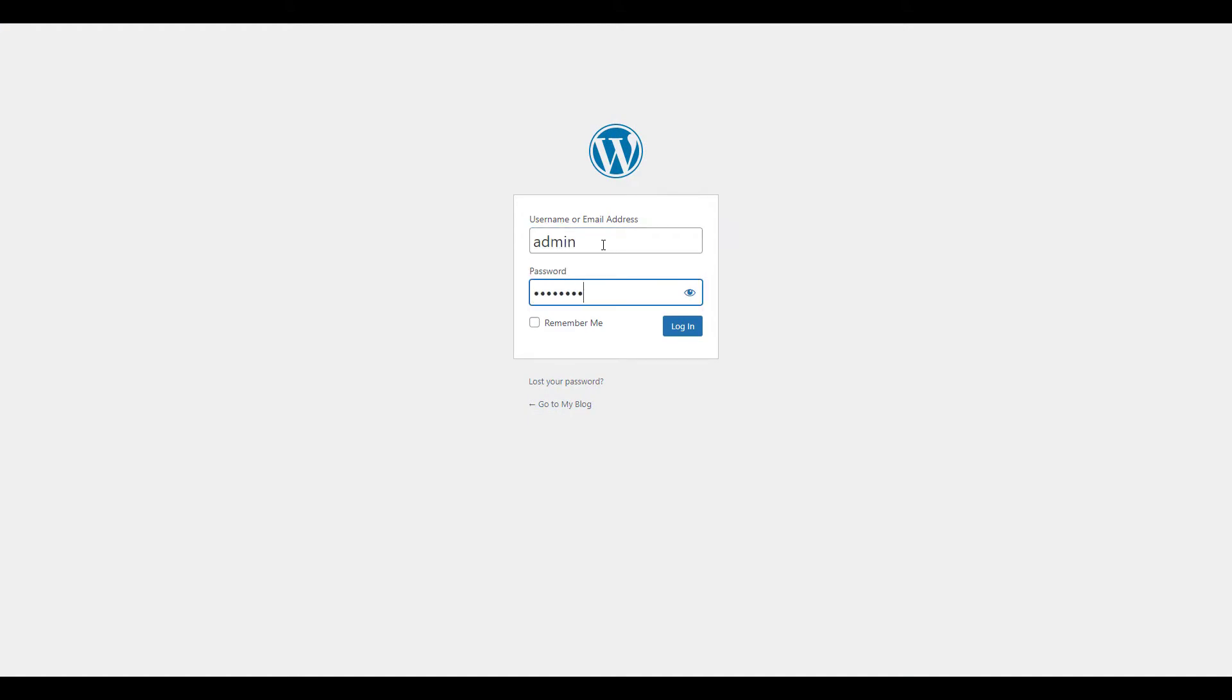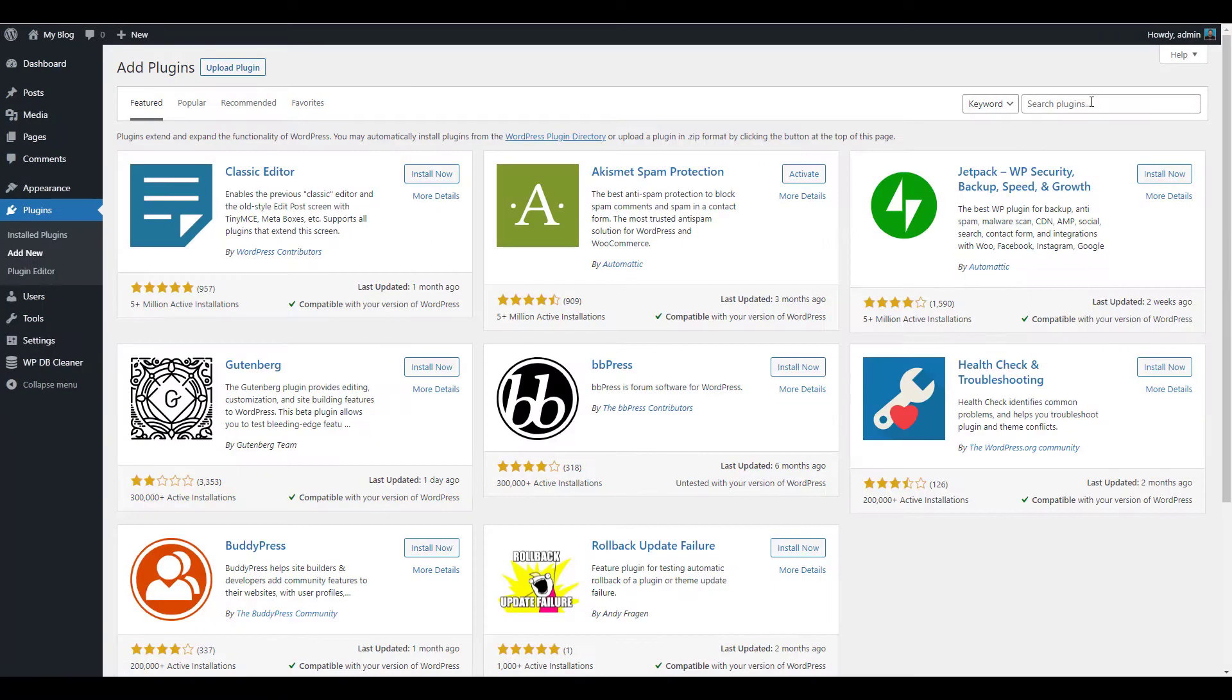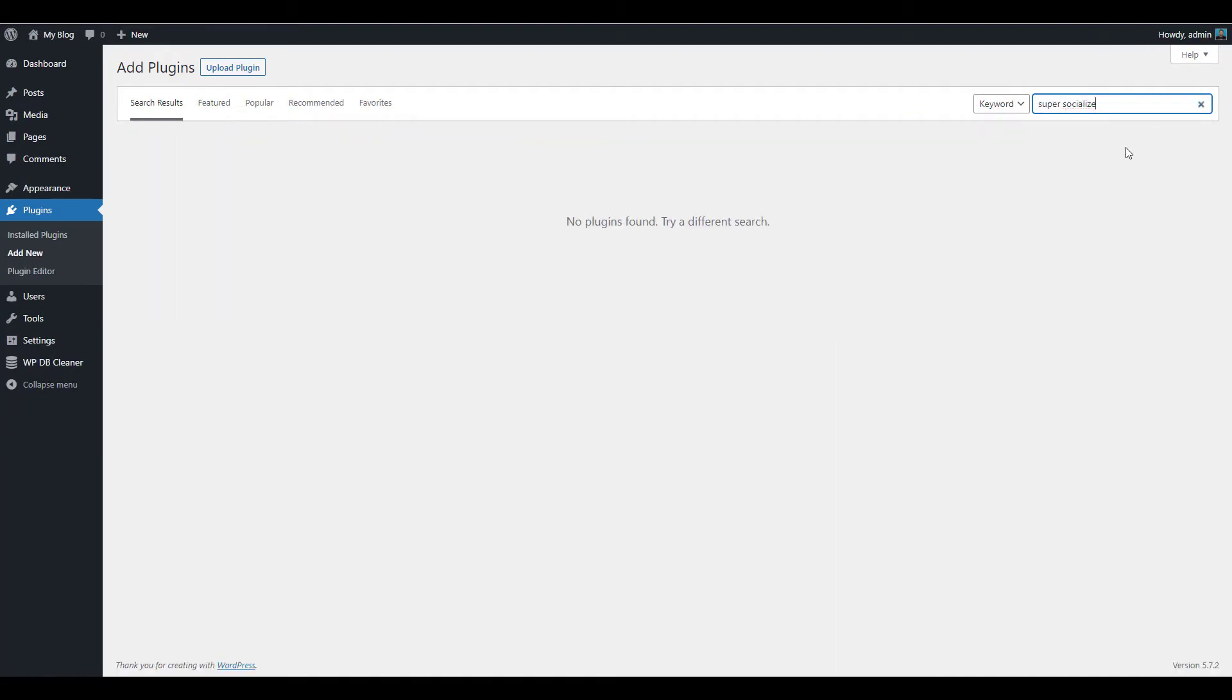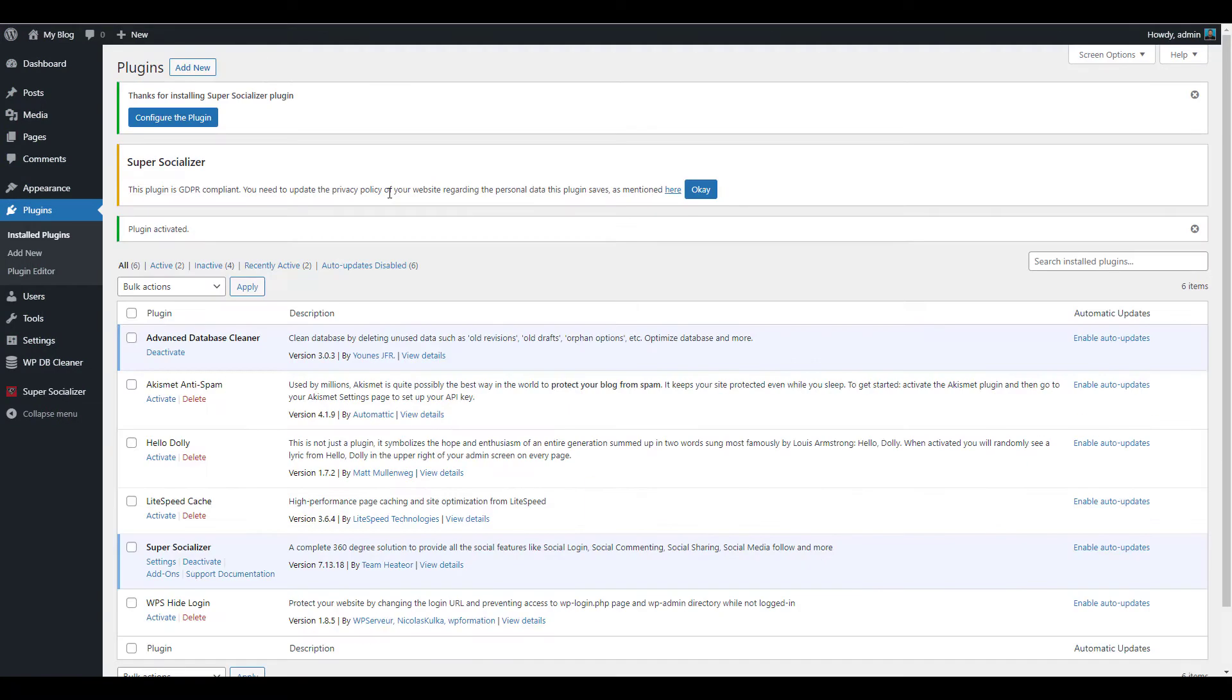Then install and activate the Super Socializer plugin. Be sure to update your privacy policy based on the options that you're using.